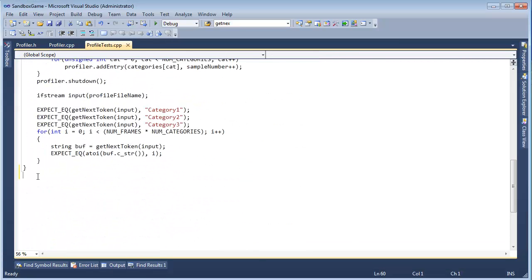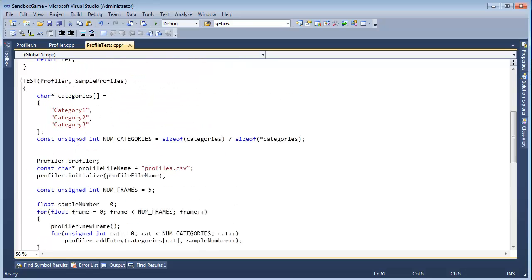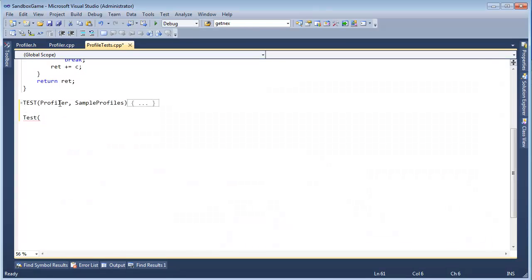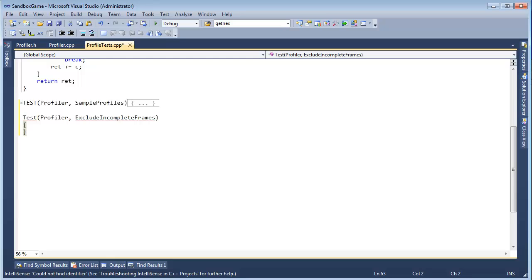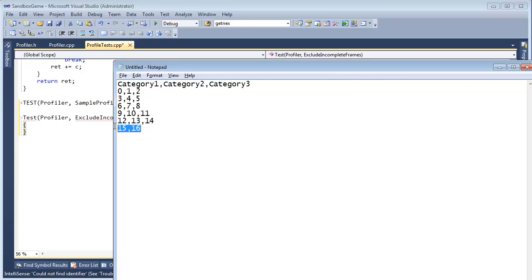Okay, I'm going to call this test, I'm going to collapse this right here, test profiler, and we're going to say exclude incomplete frames, like so. Now, what do we need to do in here? Well, we need to write out the headers, and we need to write out some data, and then we need to write out some more data, and then we need to close and verify what we have is correct.